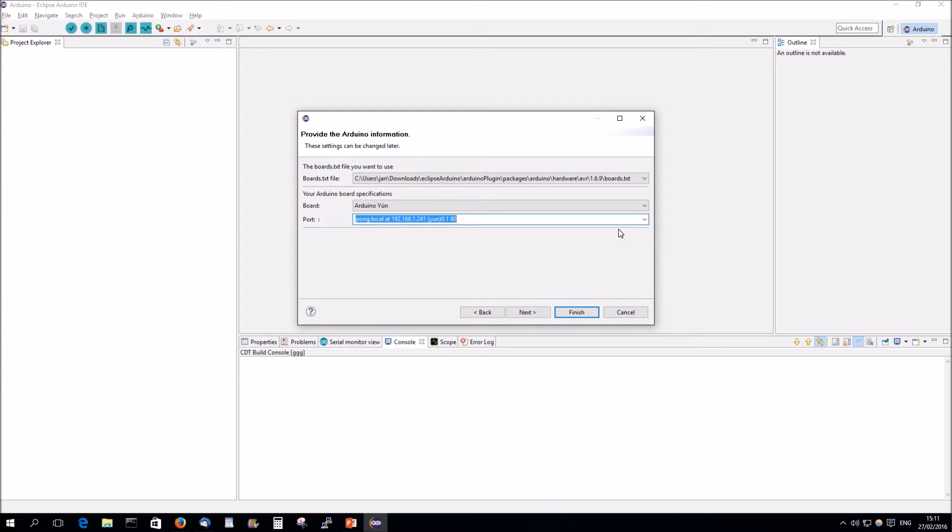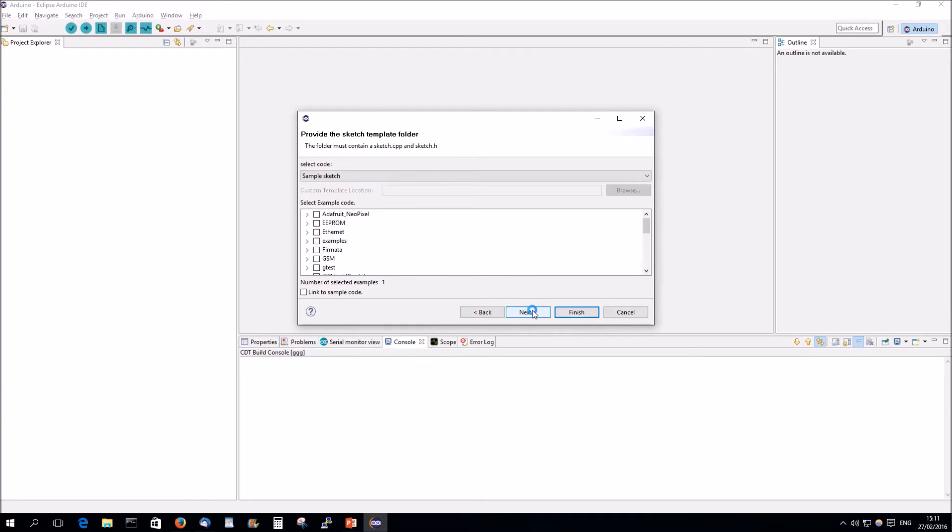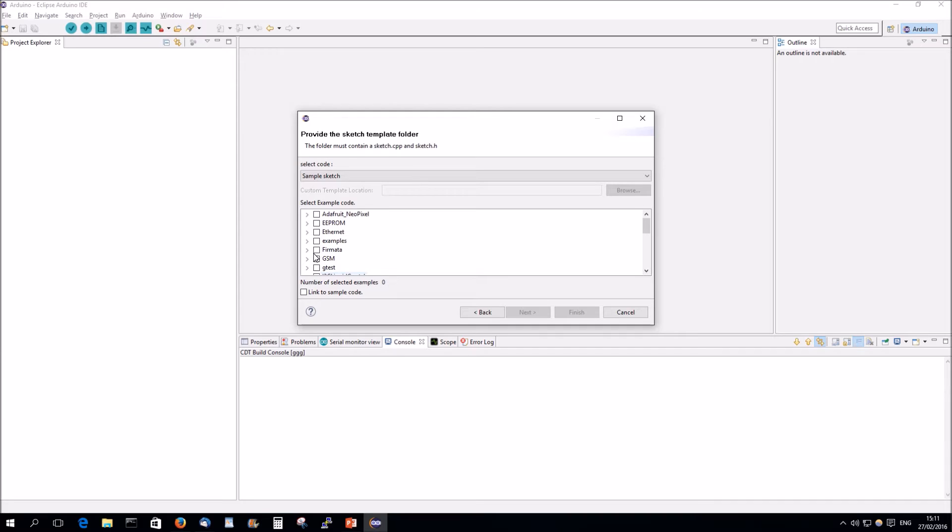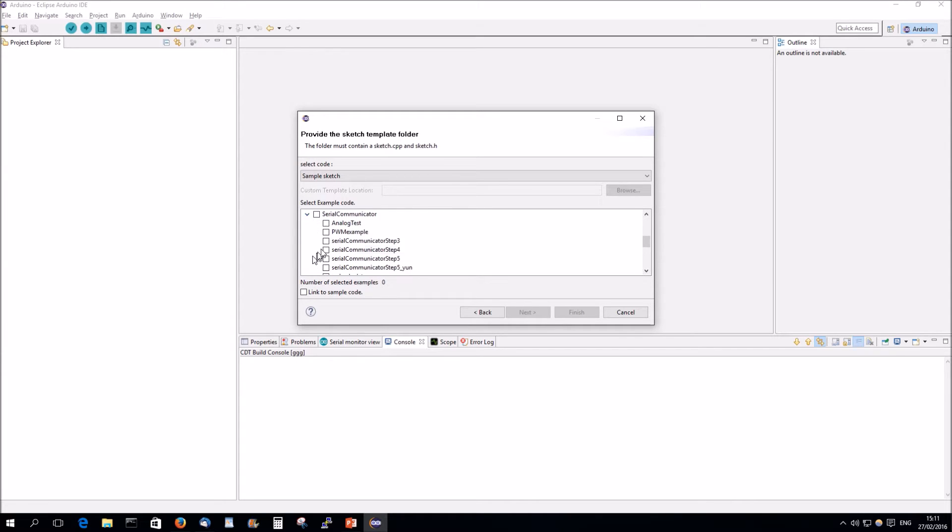And as a program we're going to use, not the Simplot, but one of my communication thingies, the Serial Communicator, the Web Calculator.